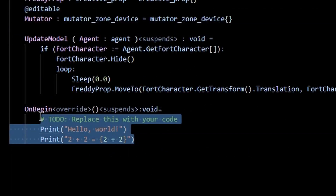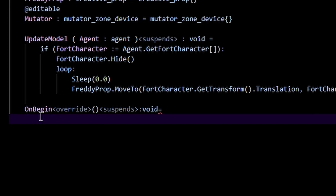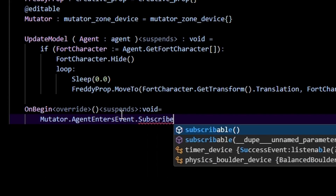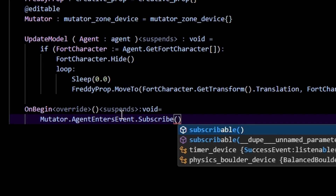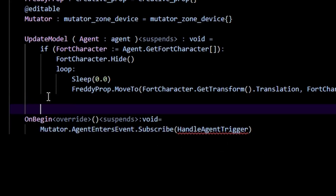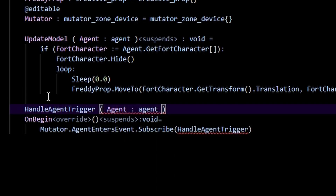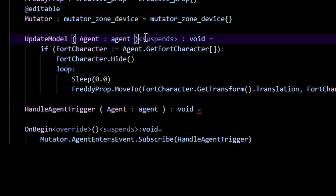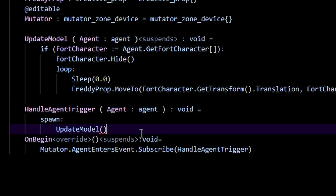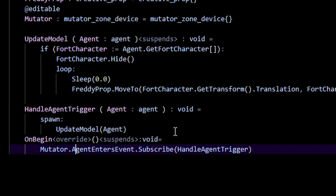We call whenever our player enters the mutator zone: 'mutator.agent_enters_event.subscribe'. I'm going to make a new function called 'handle_agent_trigger'. It's going to take an agent of type agent, return type void. Because update_model has suspense, we first need to call 'spawn' and then call 'update_model'. Whenever anyone enters the mutator zone it passes in that agent as an argument, so we just pass that agent in.